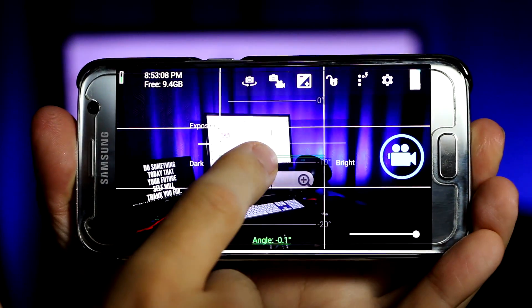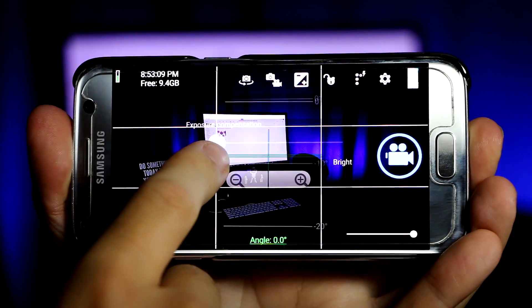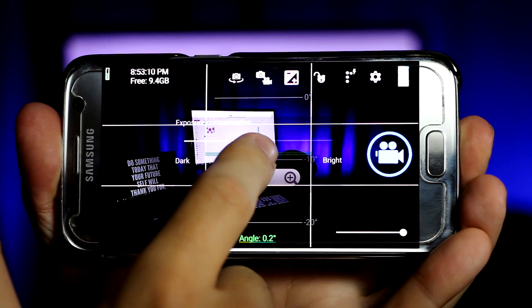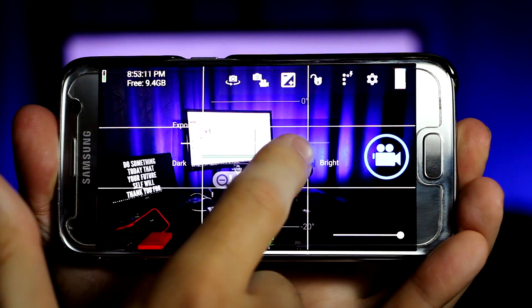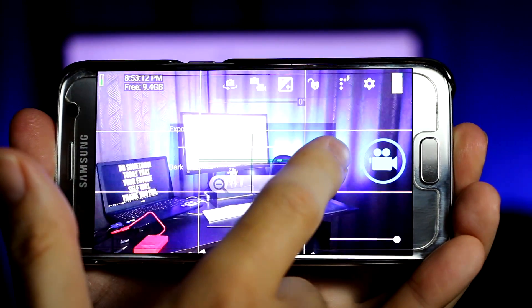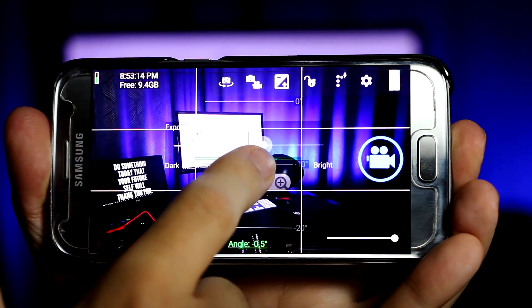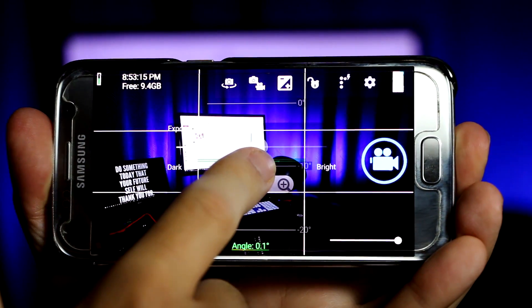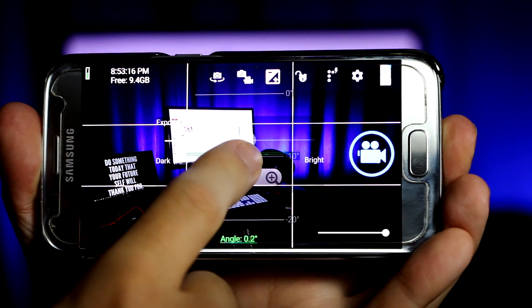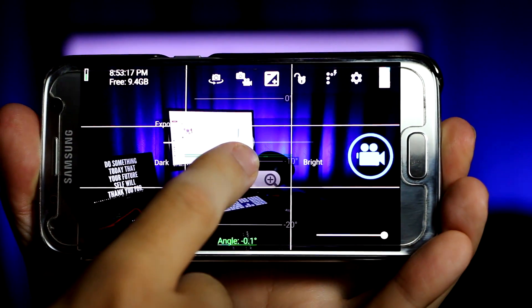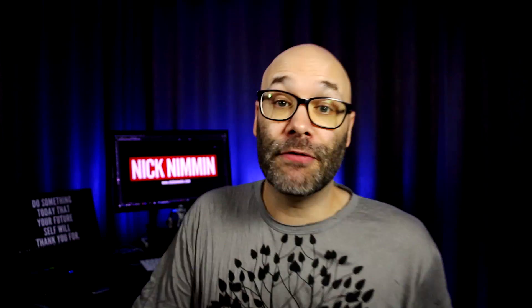Open Camera is another app that is fantastic for dialing in what your video looks like on your phone. You can basically make all of your adjustments manually instead of having everything on auto, which is pretty handy.